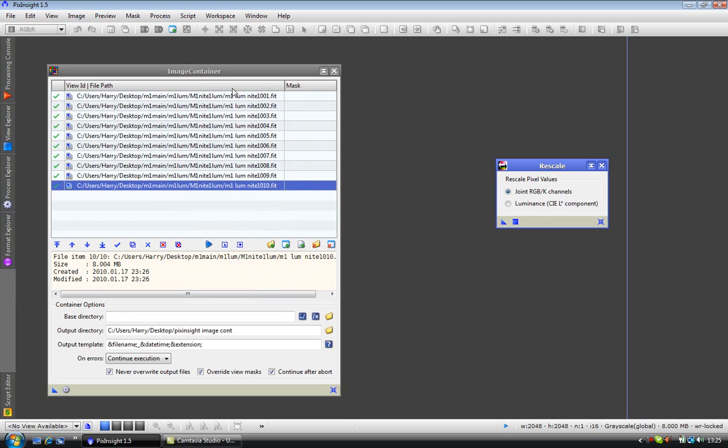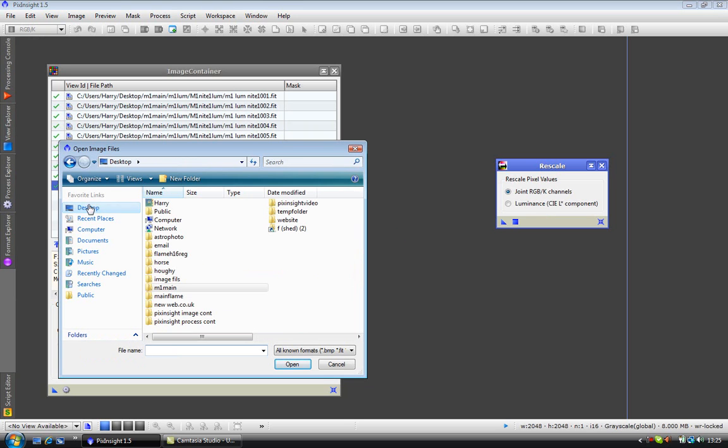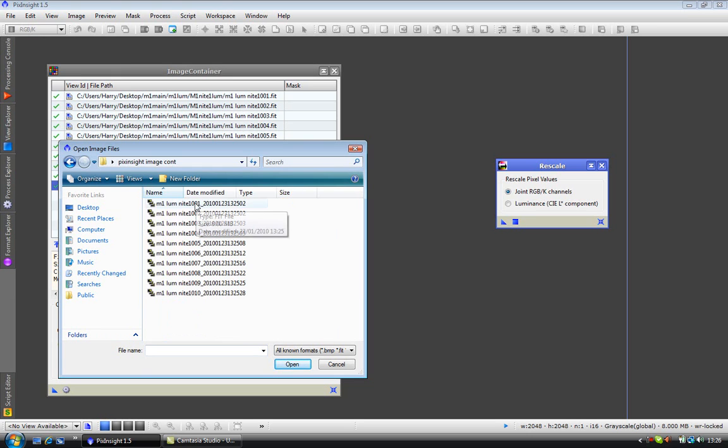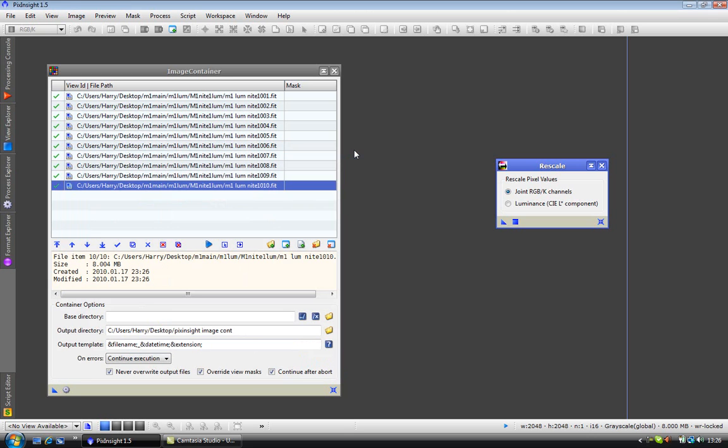What we have now done is rescaled all these 10 images and saved them to this new directory. There we go, rescaled image files, with the date written on the end of it.